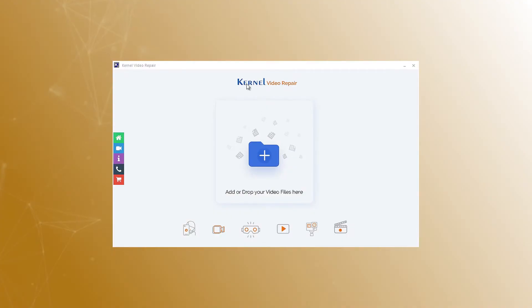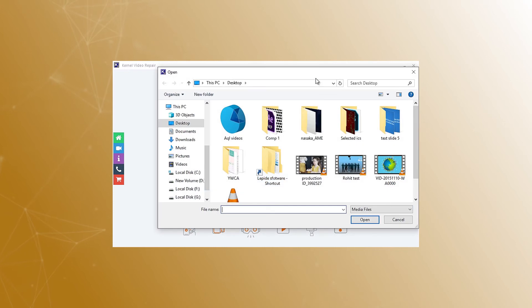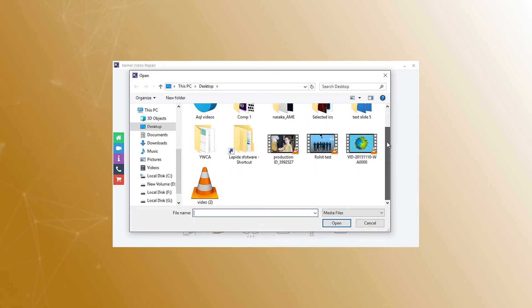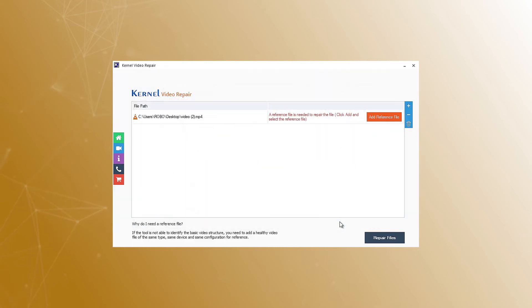After installation, start the tool and click the plus icon to add the corrupt video file in any format. Now, browse and select videos from their location and click the open button. Alternatively, you can drag and drop the video to the tool.